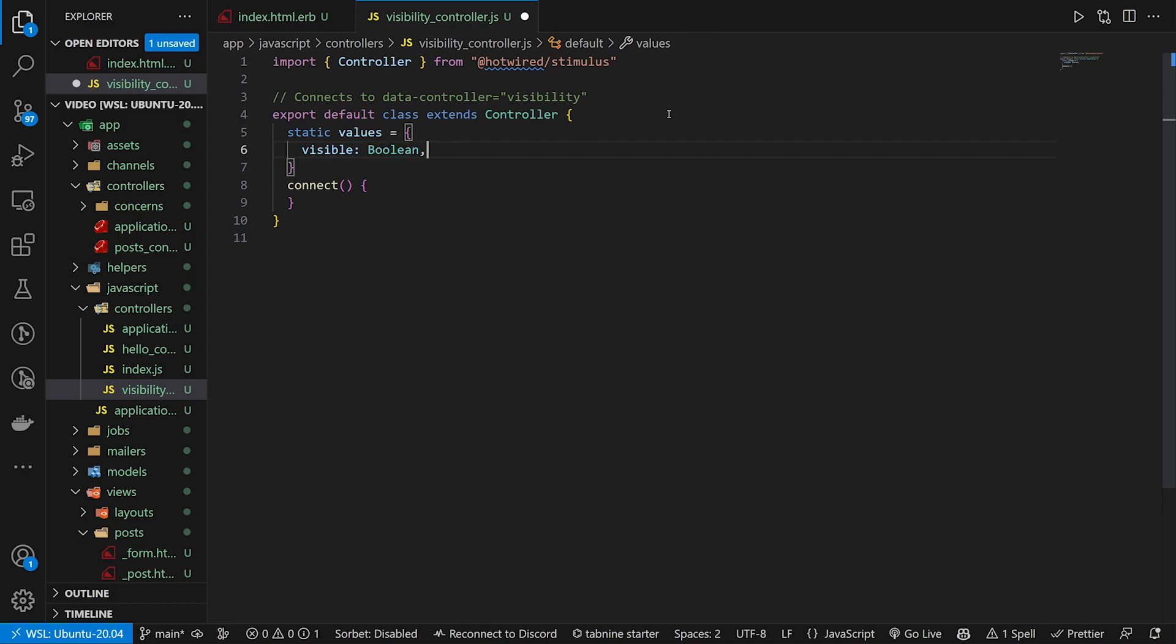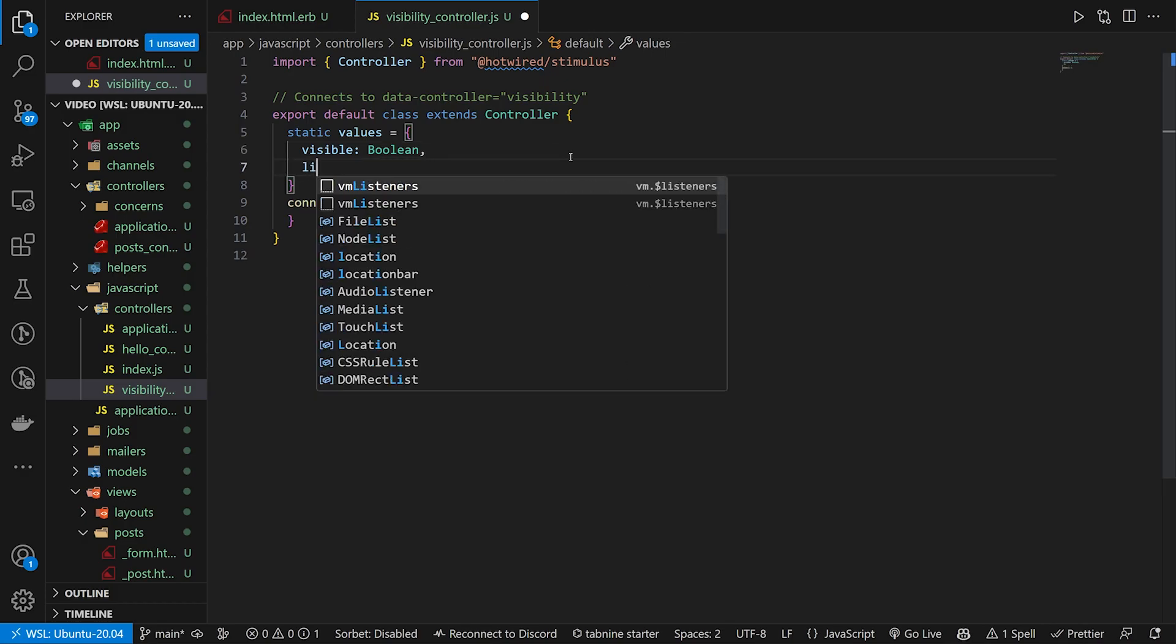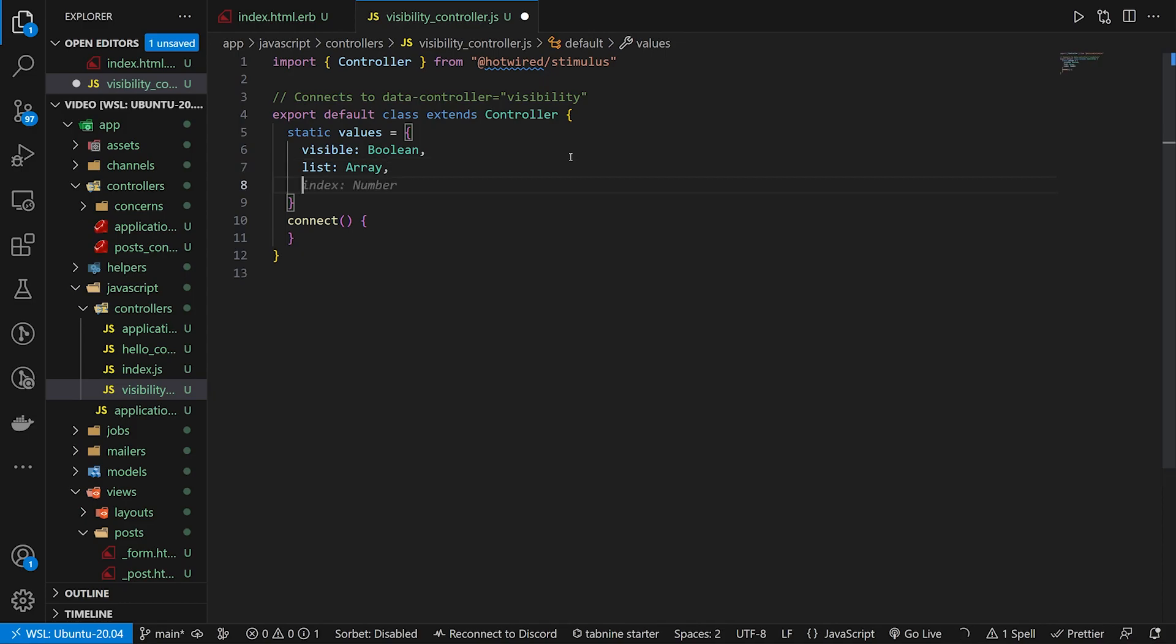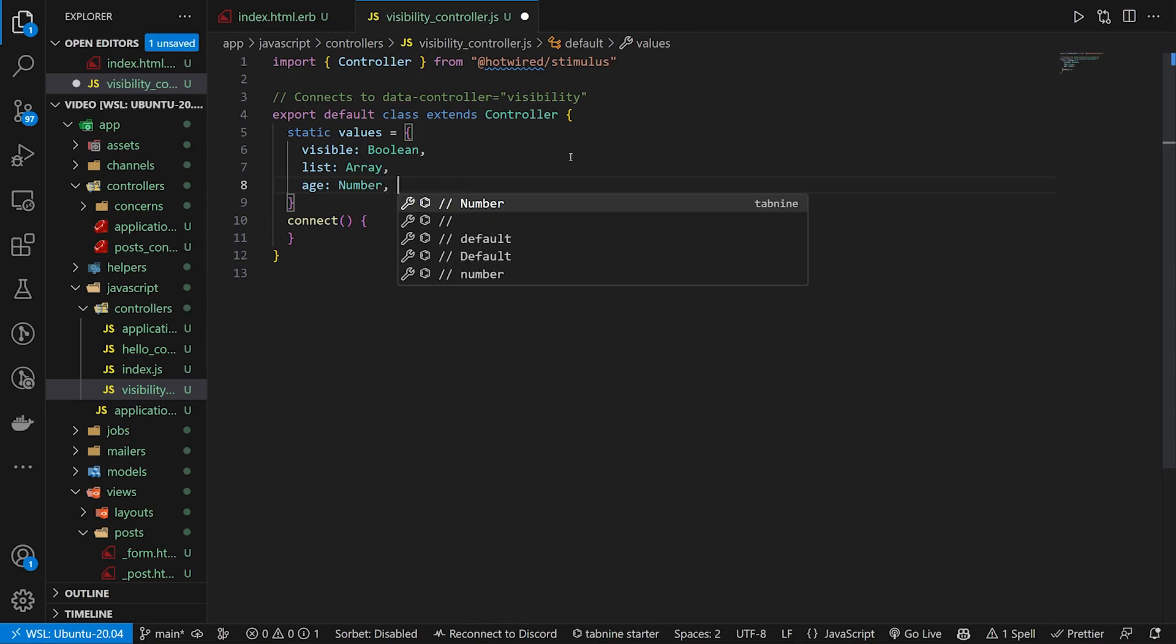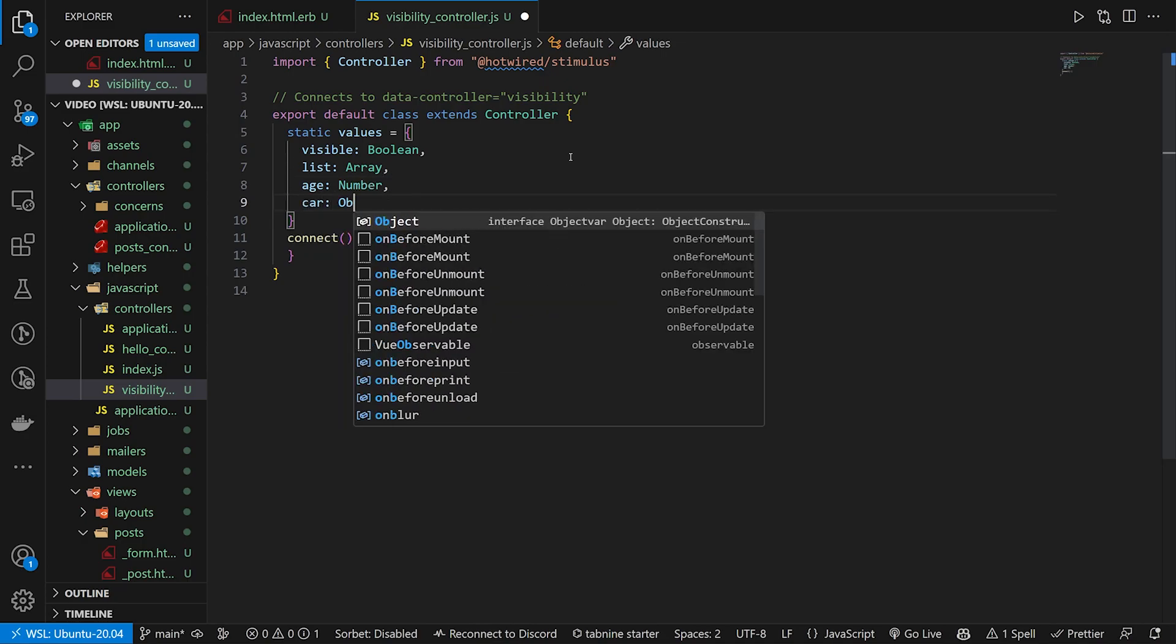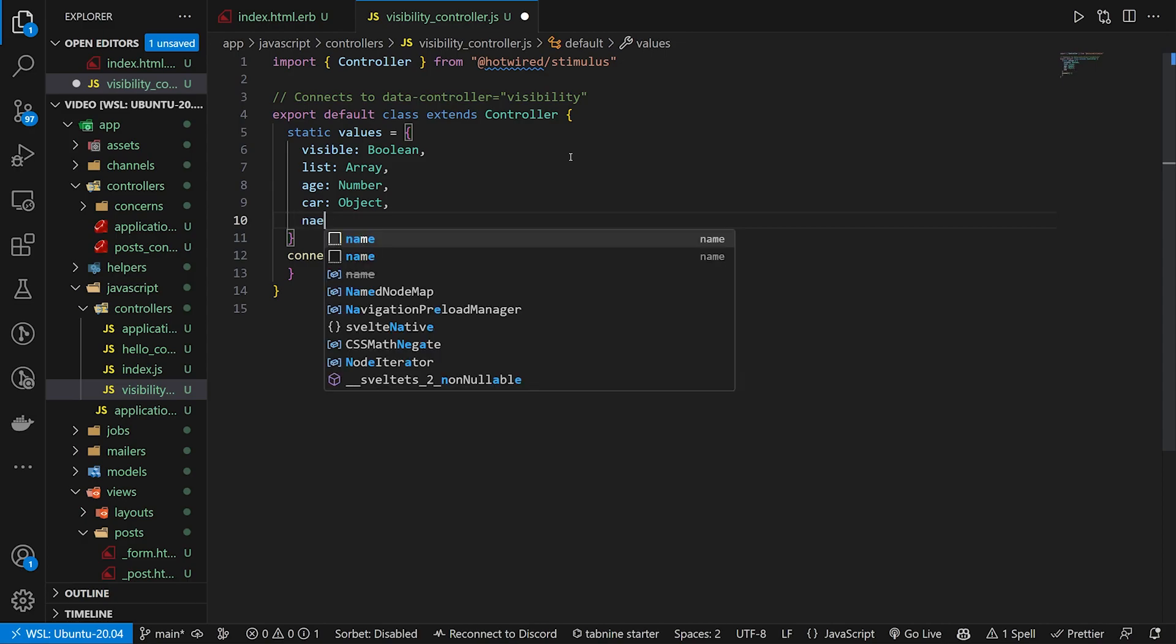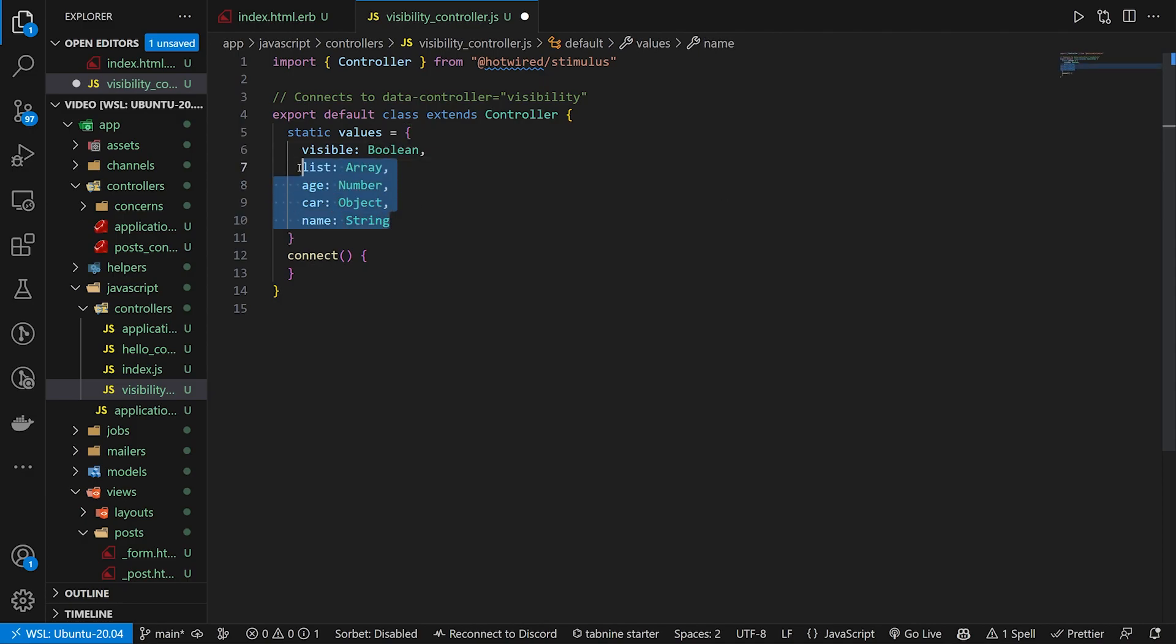Now you're probably asking what else can we use for our types here. And there's a couple that you can use. So instead of just a boolean, you could have a list which is an array. You could have an age which is a number. You could have a car which is an object, or you could have a name which is a string. So those are your types. I think there's one, two, three, four, five types. But the one we're using here is just that visible.